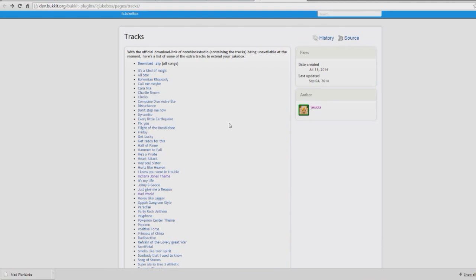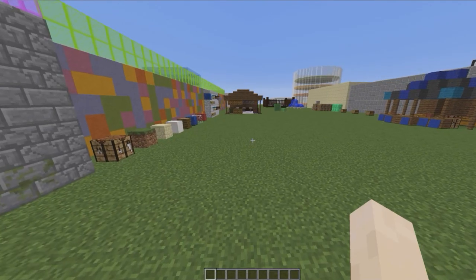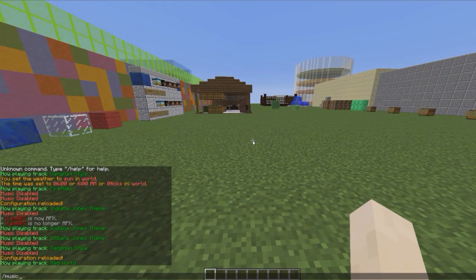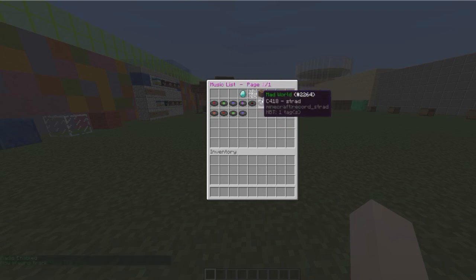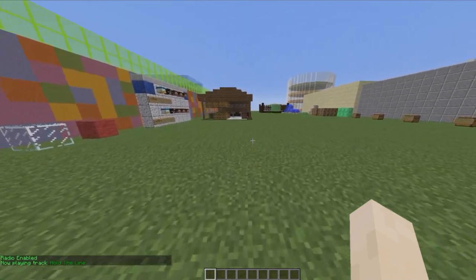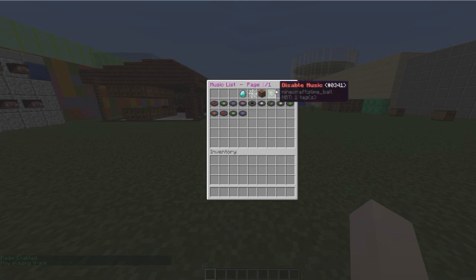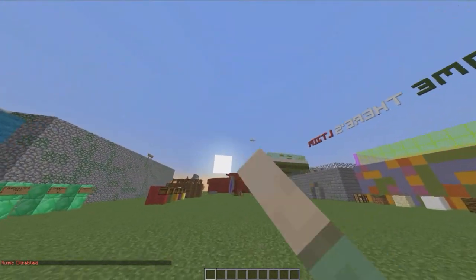Until then, you can check out all of these songs - there are quite a few good ones. Bohemian Rhapsody, Call Me Maybe, and even Super Mario Bros 3. That's how you use this plugin - really interesting, great for a hub server or any server really. You can also do shuffle random server radio. Go ahead and turn it off. Subscribe, like, comment and I'll see you next time.